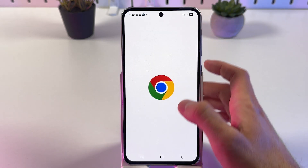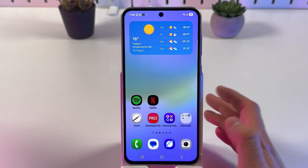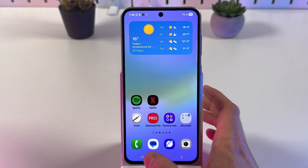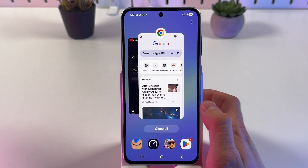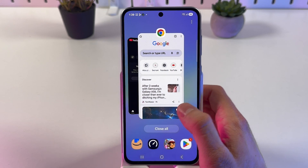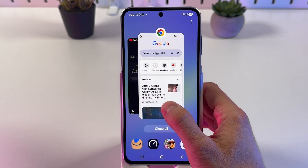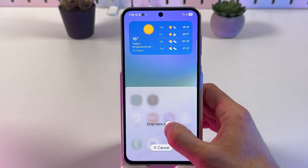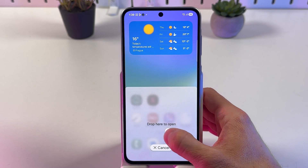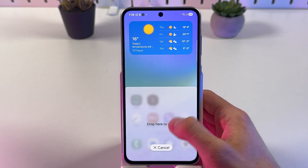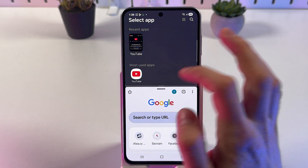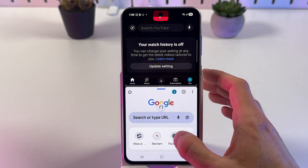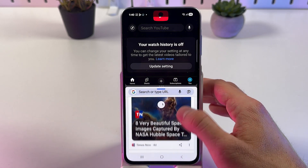Keep in mind that not all applications support a split screen. Now let's open up our recent apps menu, hold our finger on each application, and simply drop it to the bottom. Now choose the second one and there we are — that's how you activate your split screen.